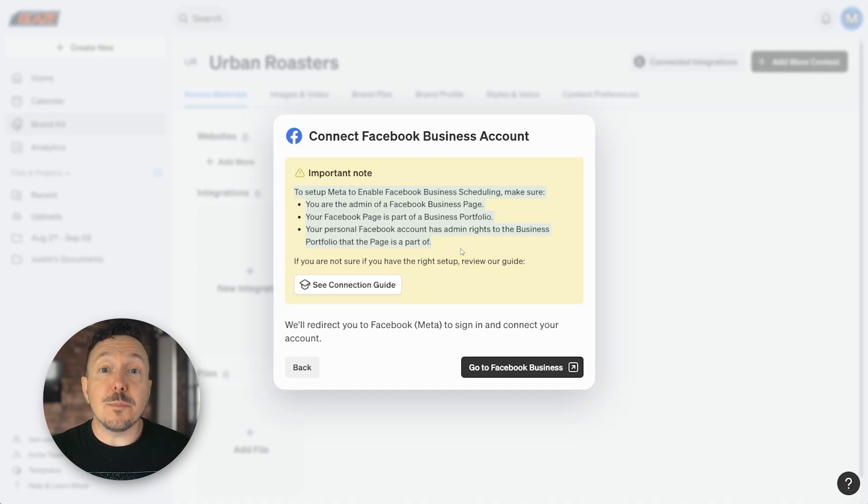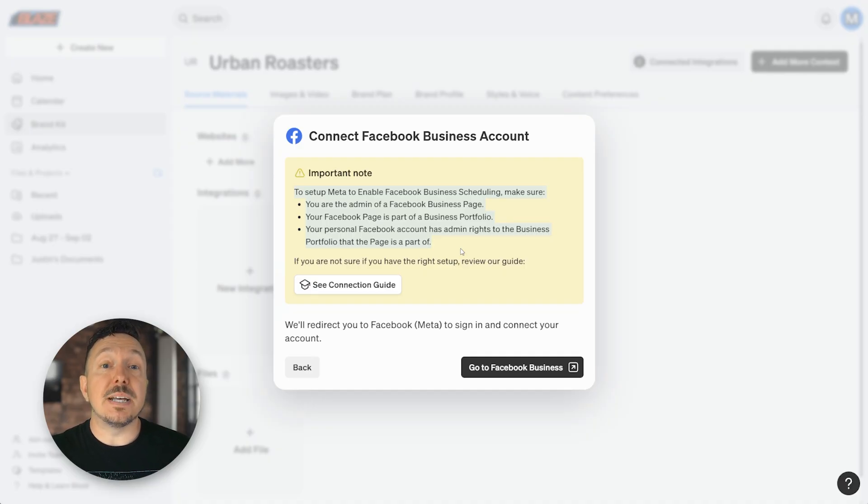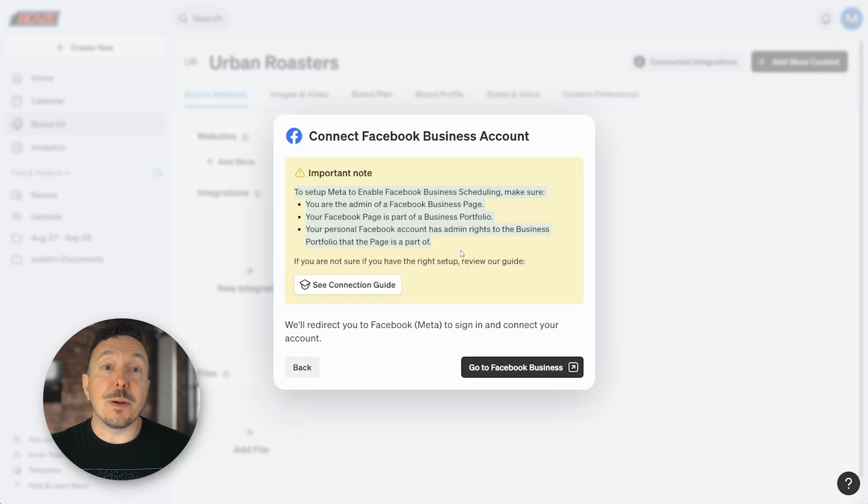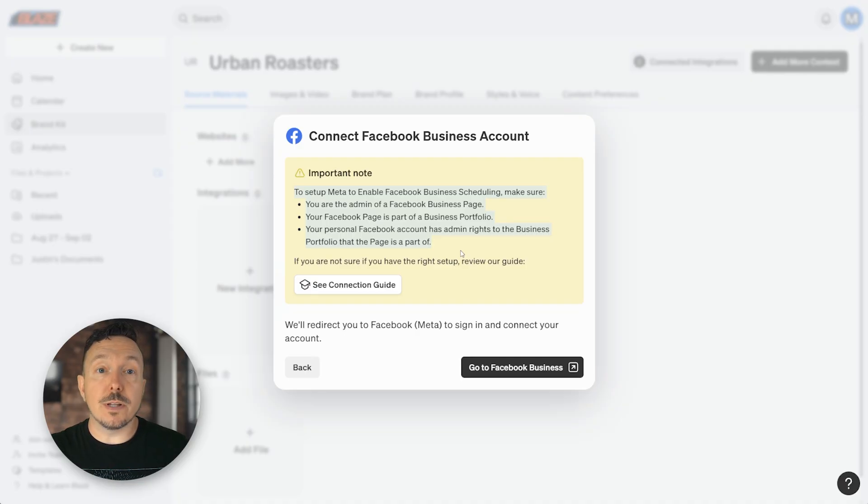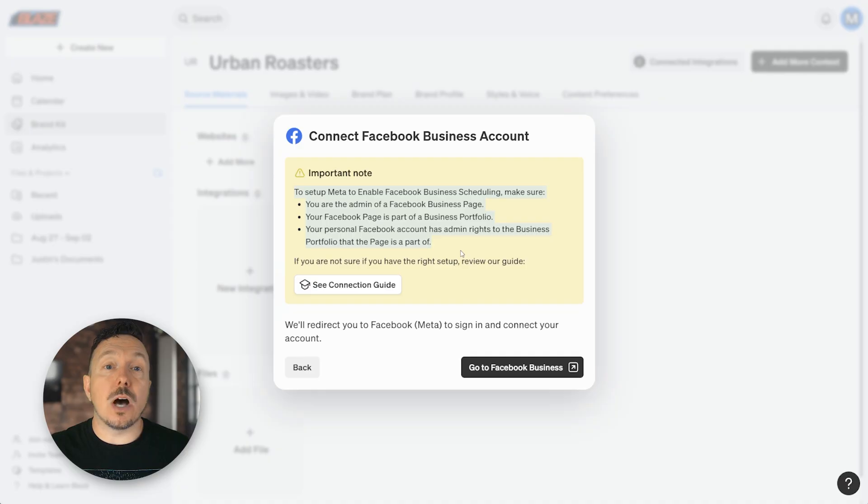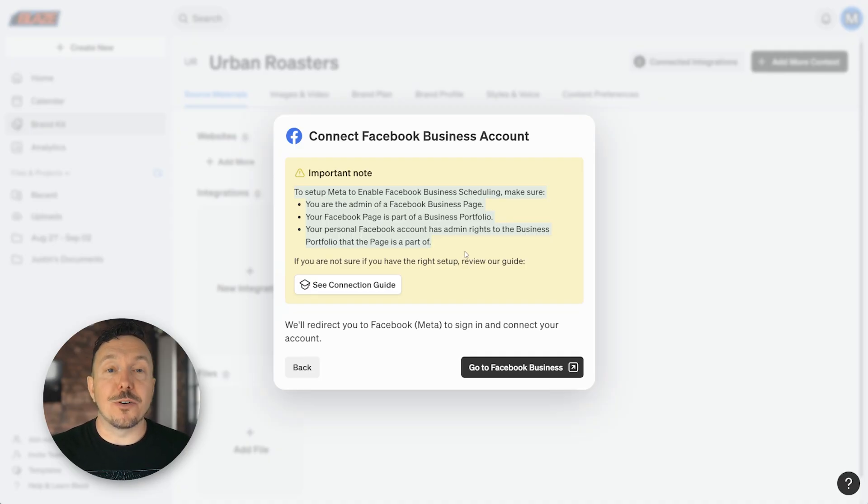You need to make sure your Facebook page is a business page. You're an admin of the Facebook business page. Your Facebook page is part of the business portfolio on your meta business suite. And then your personal Facebook account must also have admin rights to that business portfolio too.